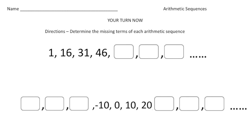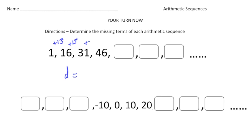Welcome back! Let's see how you did with these arithmetic sequence problems. You have to determine the missing terms of each sequence. For the first one, the sequences are increasing — the common difference looks like 15, because 1 plus 15 gives you 16, 16 plus 15 gives you 31, 31 plus 15 gives you 46. So 46 plus 15 gives you 61, then 76, then 91.